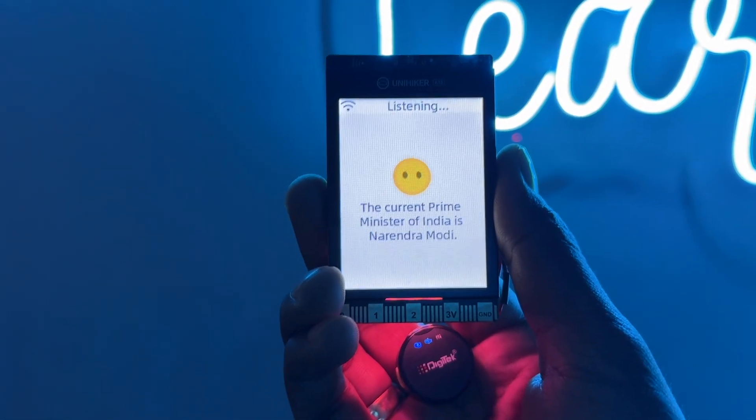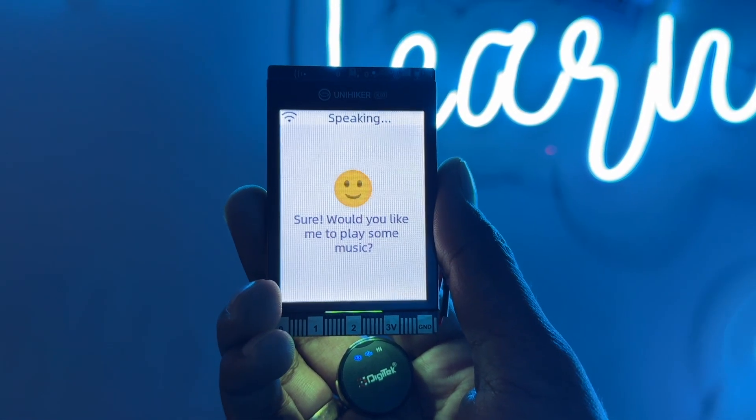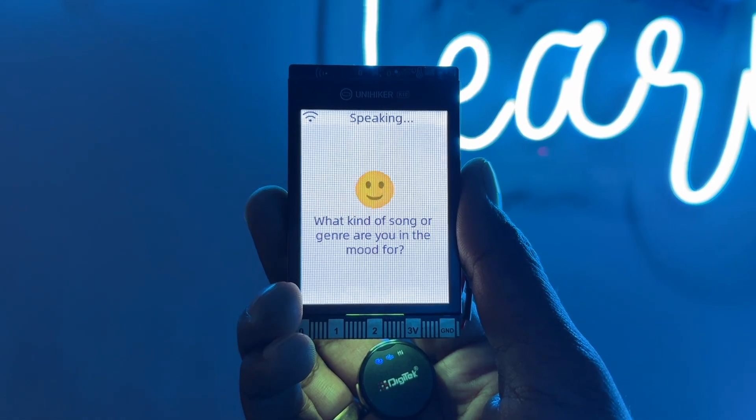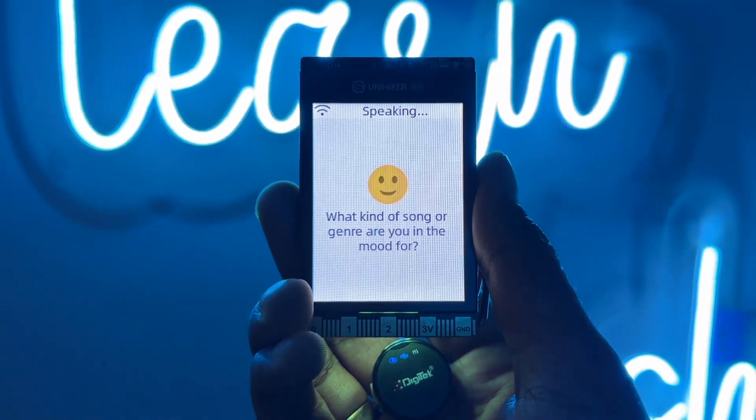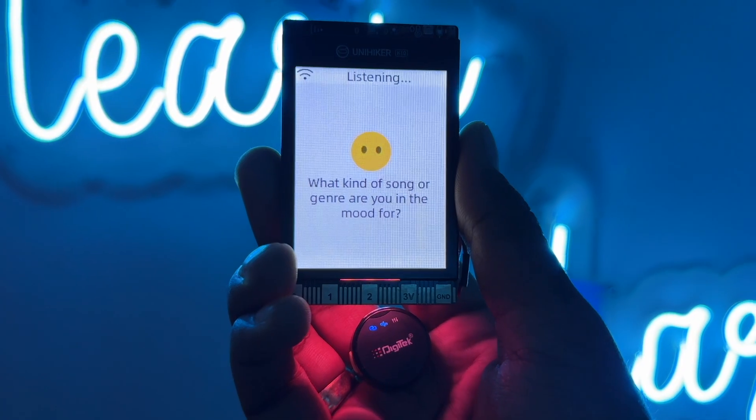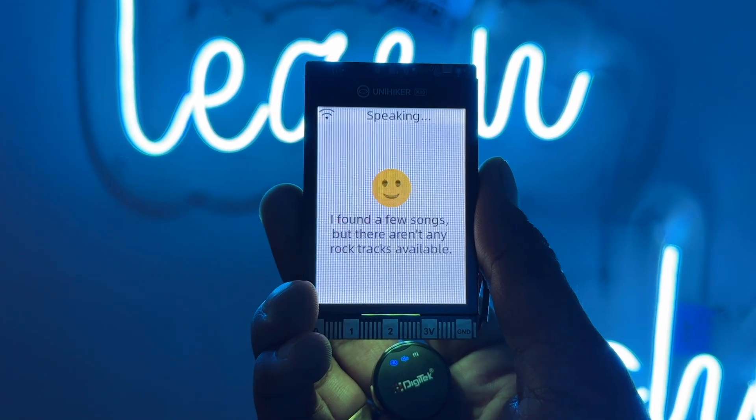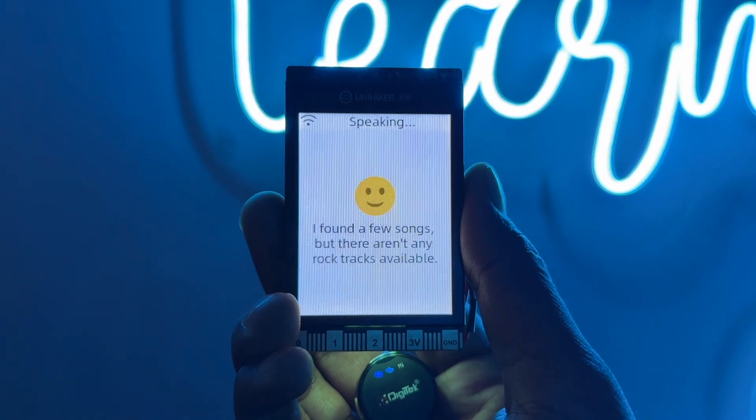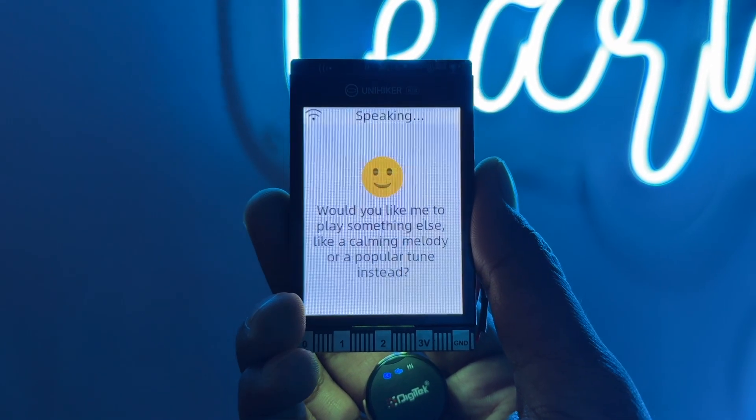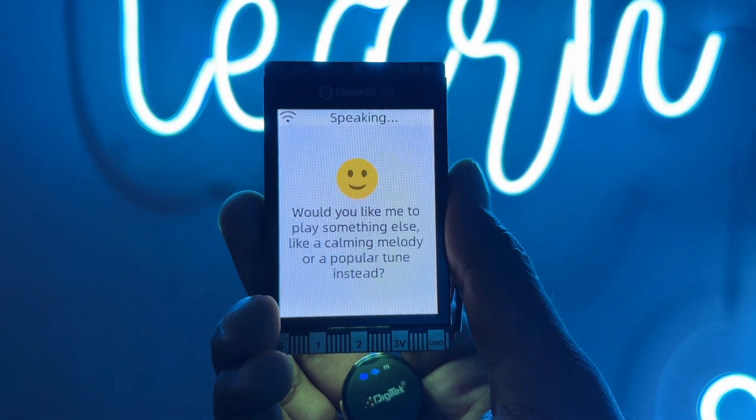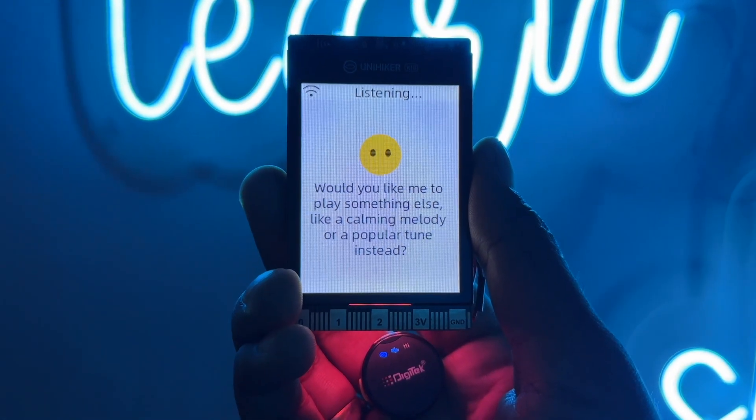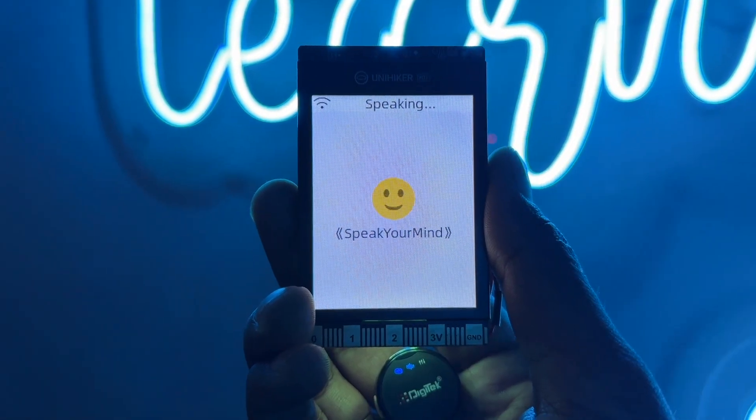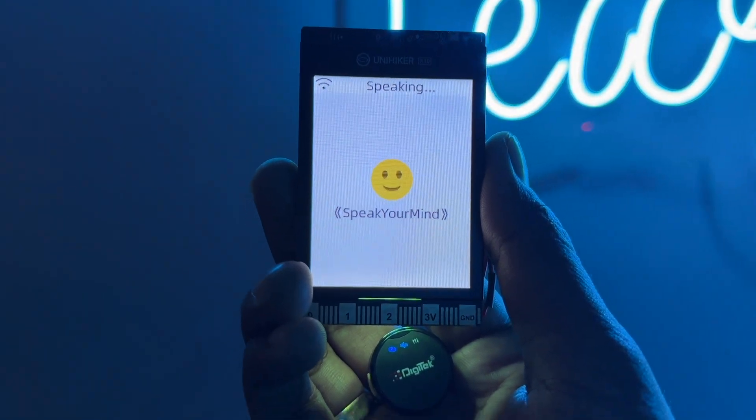Can you play some music? Sure. Would you like me to play some music? What kind of song or genre are you in the mood for? Play any rock music. I found a few songs but there aren't any rock tracks available. Would you like me to play something else? Like a calming melody or a popular tune instead? Sure. Play any song.